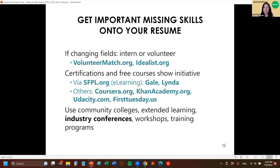Either do an internship, volunteer somewhere they'll help you develop the skill, or take a certification or free course online — which actually really shows initiative. For example, one time we were hiring for a graphic design role and that person didn't have a degree in graphic design, but they had taken over 10 online courses from subscription services in different graphic design softwares. We still invited that person for a phone interview because they showed initiative and that they could hop in and do the job or be trained.